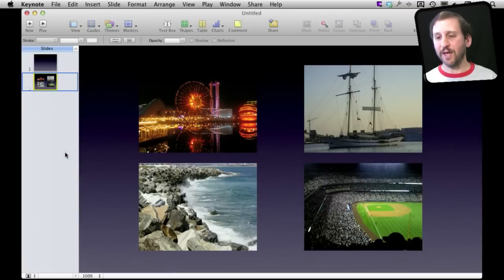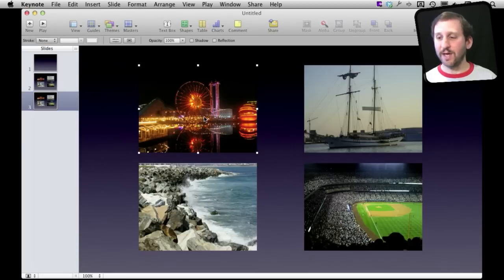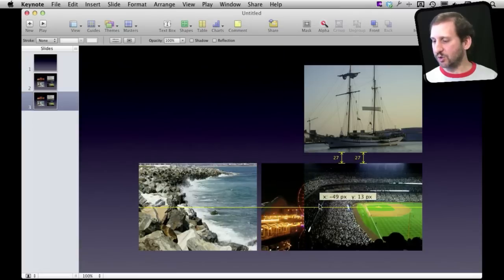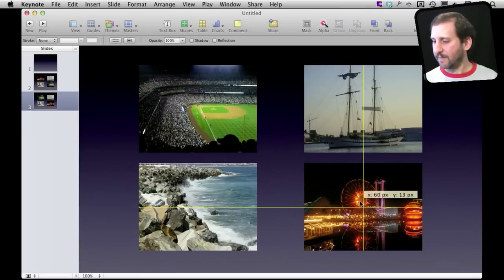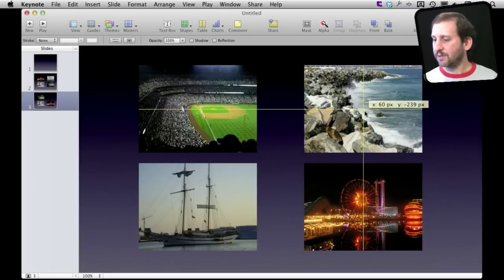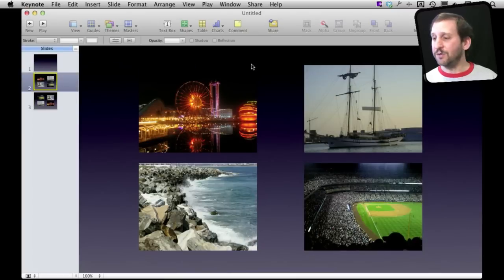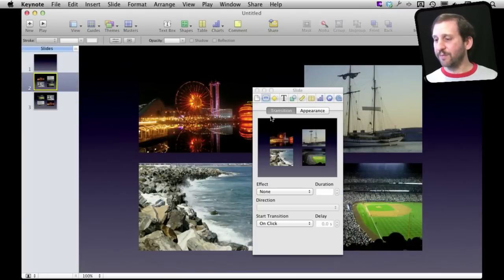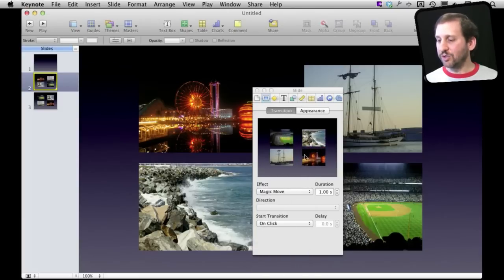I'm going to Control-click on it and select Duplicate, and I end up with two slides that are exactly identical. Now on the second slide I want to move the pictures so they are in a different location — something simple like swapping them diagonally. So now you can see that I've swapped them diagonally. All I need to do now is go into the Inspector and set the transition for the slide to Magic Move, and it will even show me what it is going to do.